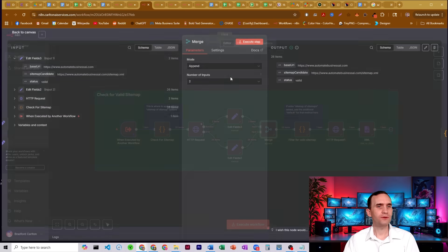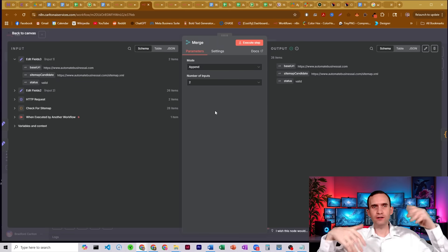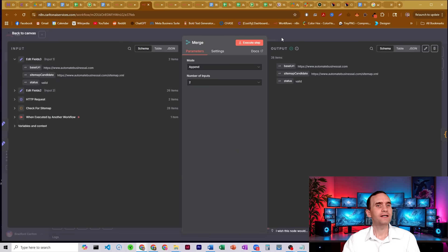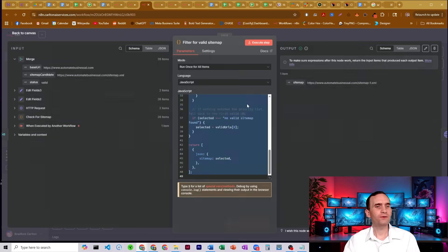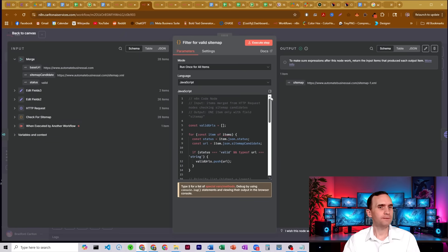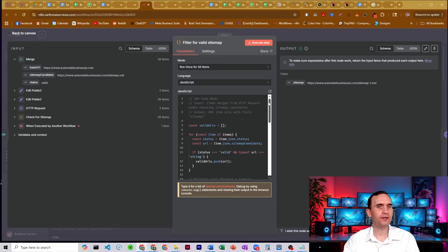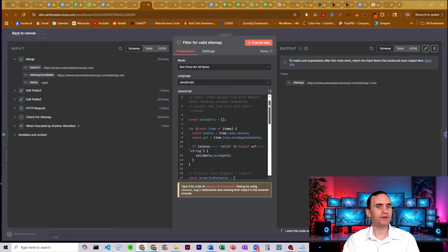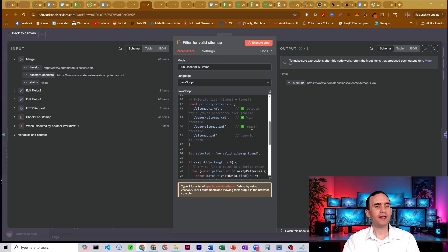We then merge those together, merge everything together, give it all the data into one big list. We pass it through this code node. This code node, again, what it's doing is it's going to just kick out all the invalid ones. It doesn't really care about those. And for the valid ones, it's going to check them against this priority list here.